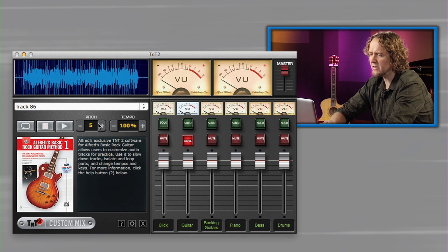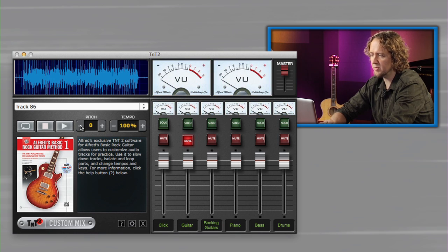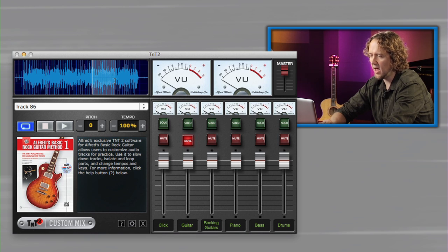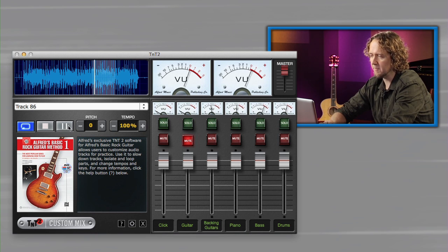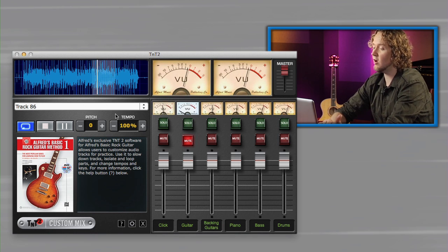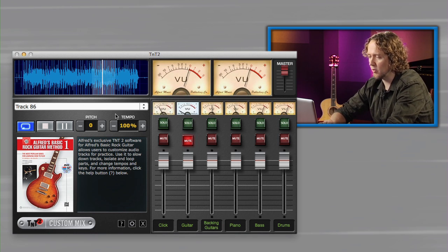The last feature I want to show you is the looping feature. If there's a section of the song that's kind of difficult, you can click on the waveform and highlight it, then press play. That's going to loop that section around over and over again so you can work on it and get it perfect.